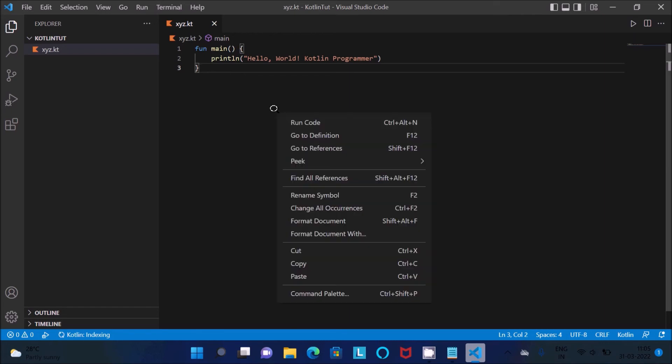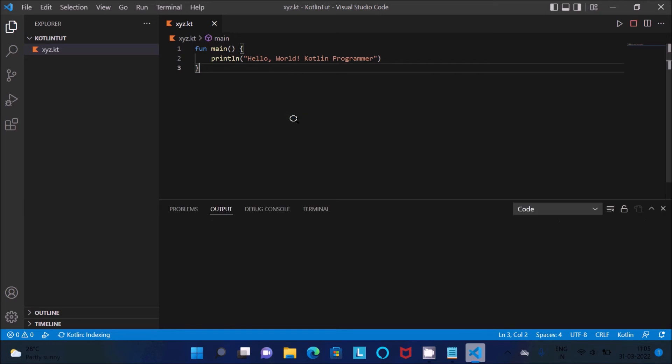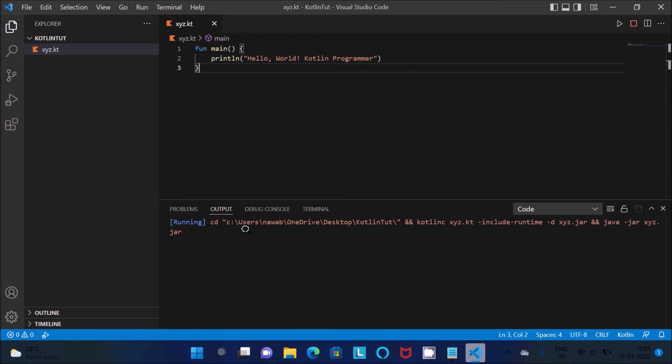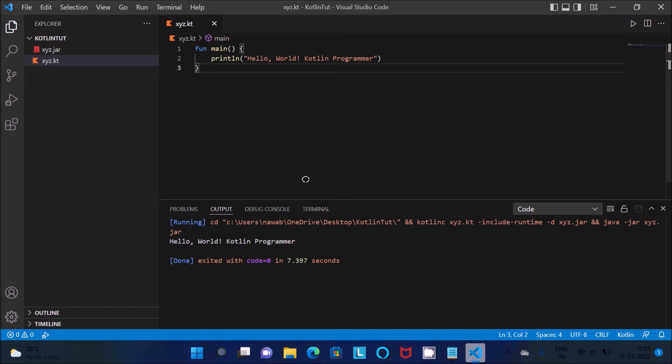Then right click on there, click on this Run Code. So now code is running because I installed Code Runner. Then you can see Hello World Kotlin Programmer, it's displaying.